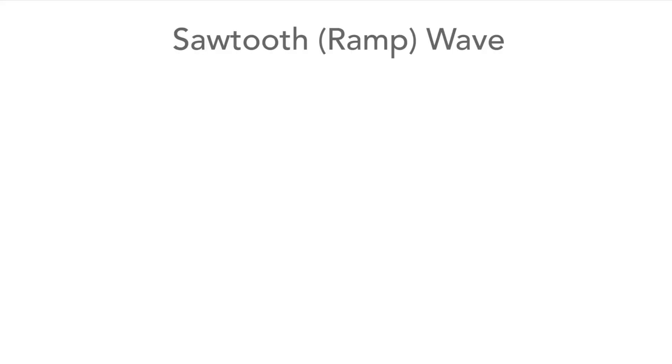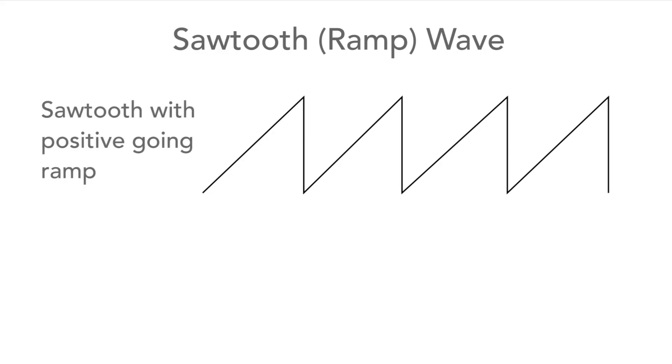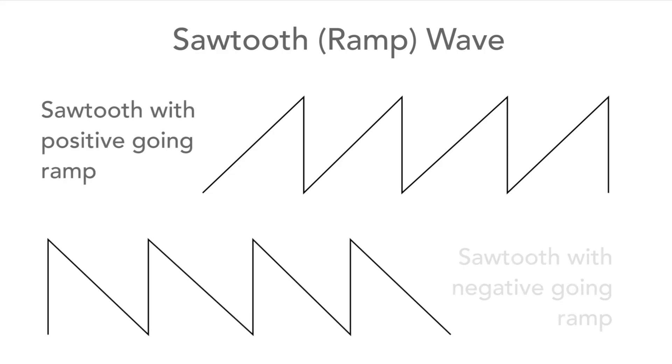So let's look at the next waveform. This is a sawtooth or ramp waveform. This can have a positive going ramp like this, or a negative going ramp as we see here. These waveforms are used for different purposes in electronic circuits, so we may encounter both types at one time or another.